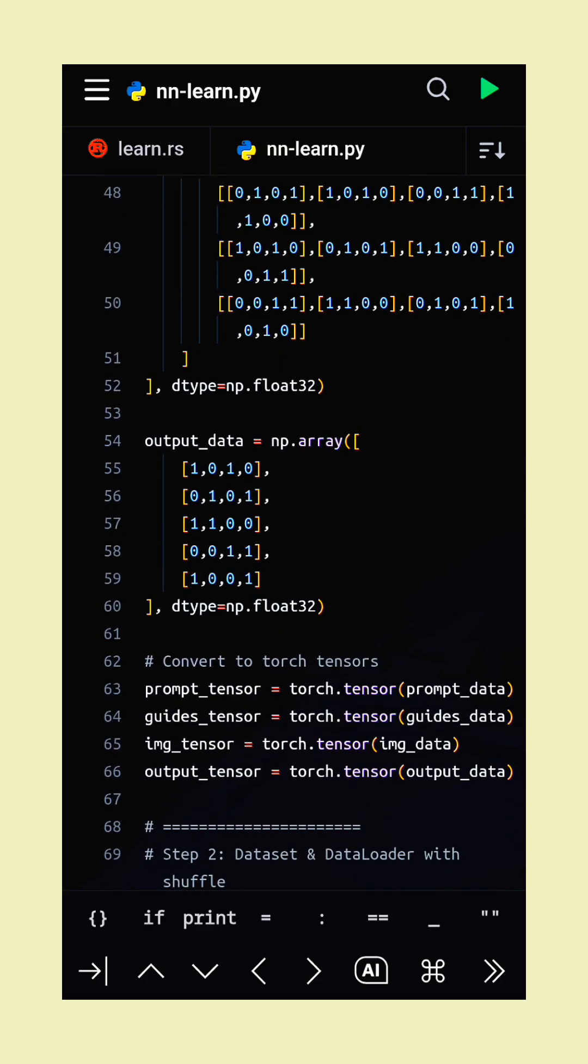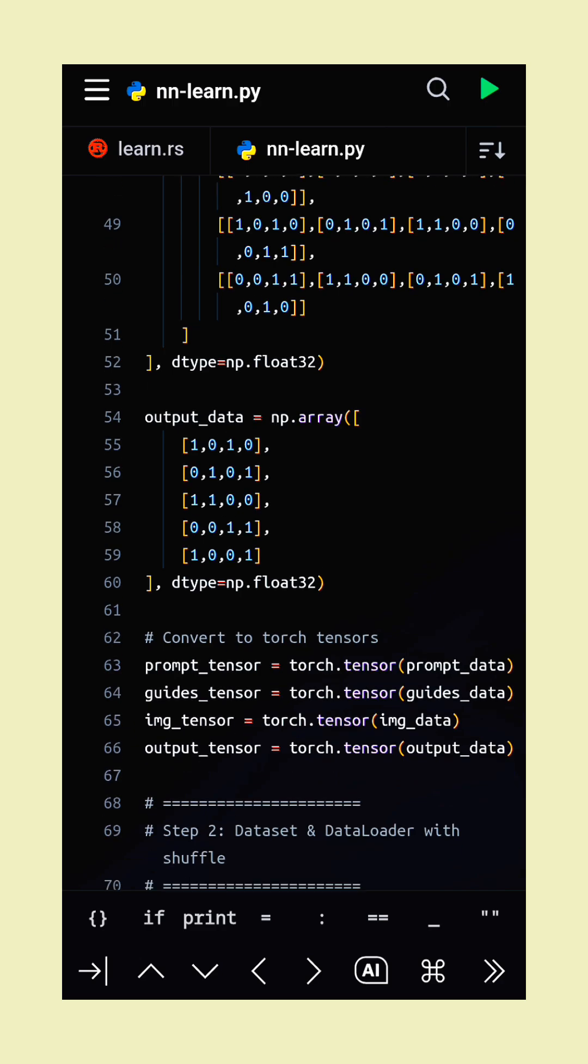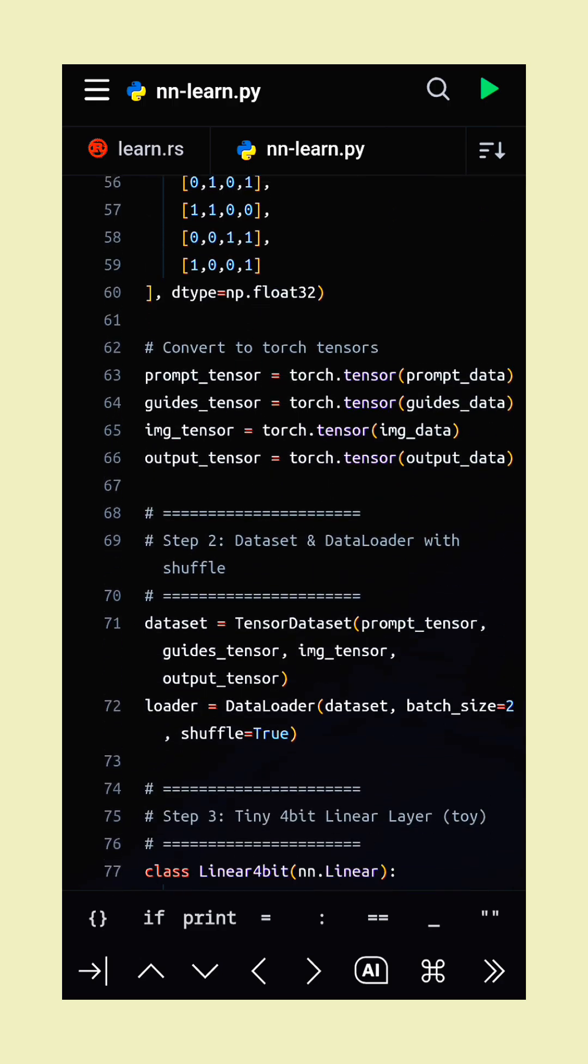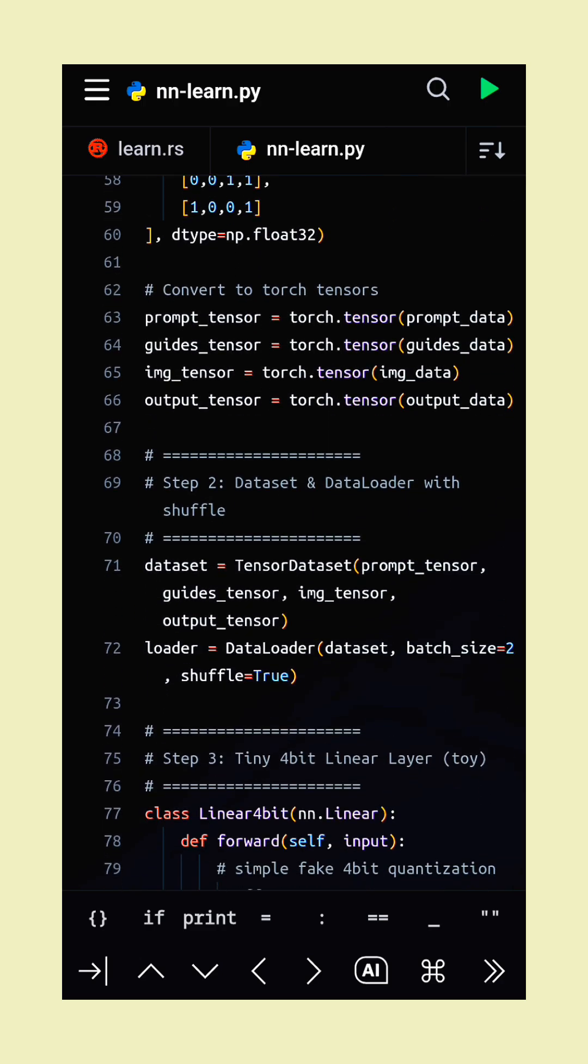A tiny 4-bit linear layer simulates quantized weights to save memory and keep computations lightweight.